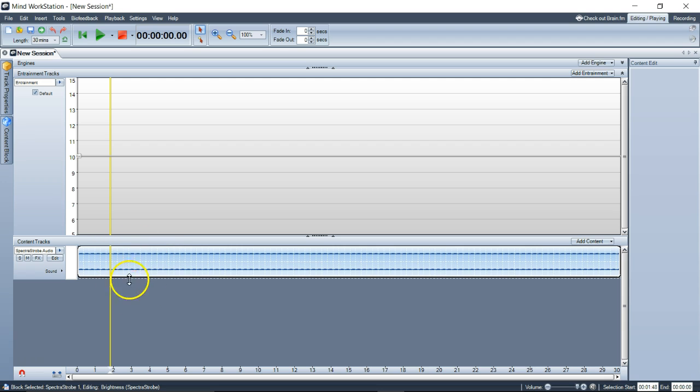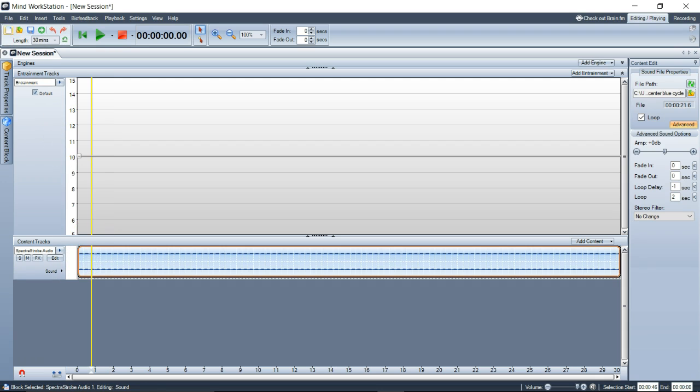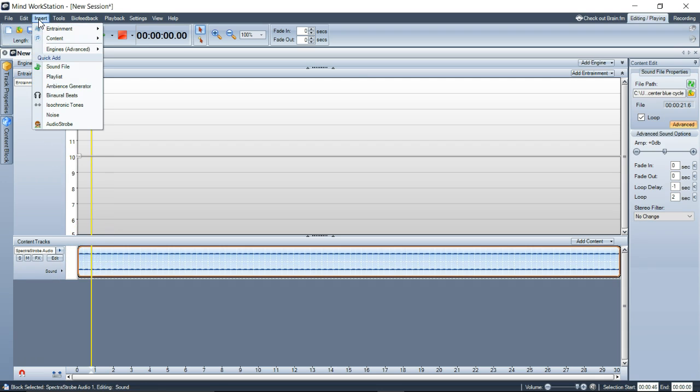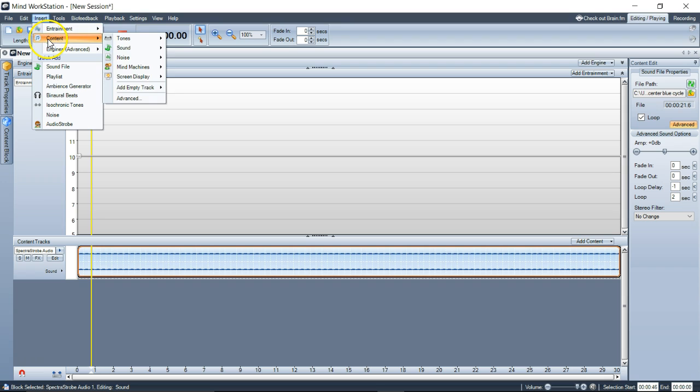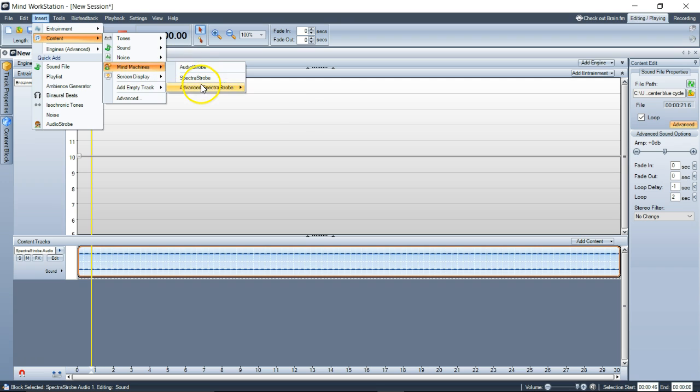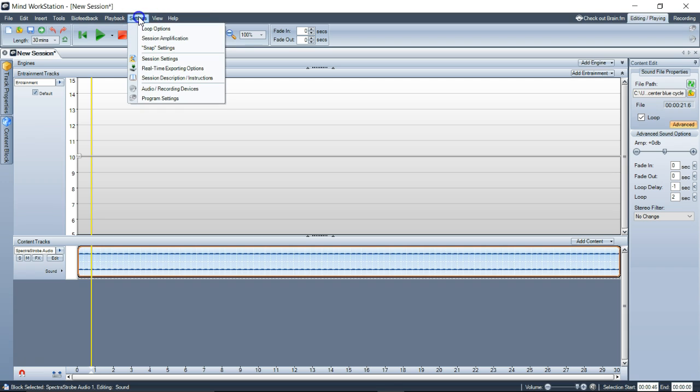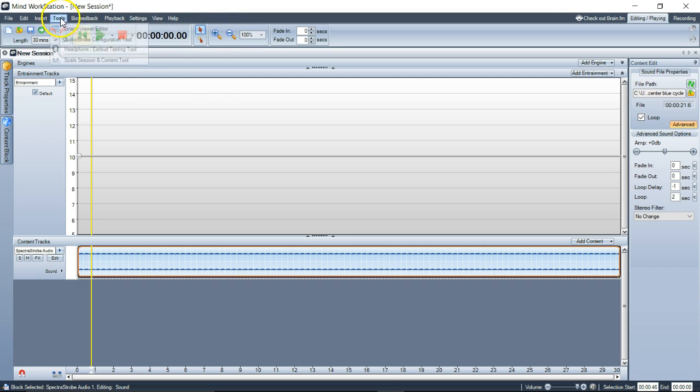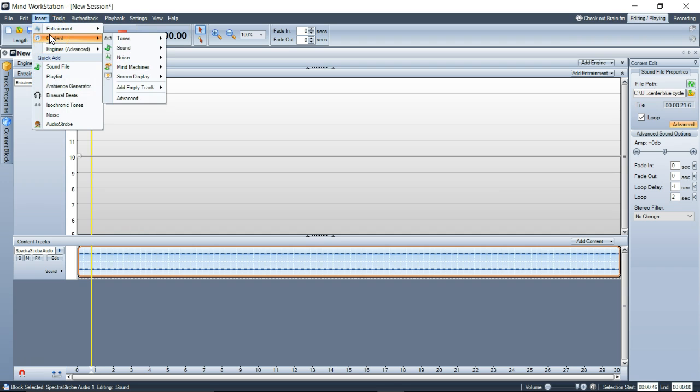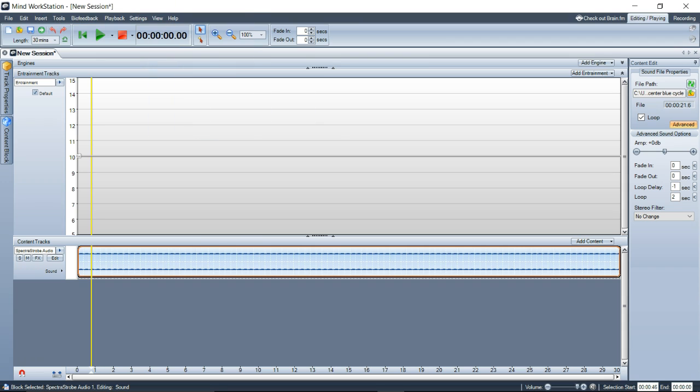Let's say this was heavy blue. I knew this was all blue in the spectra strobe audio. Then I could go in and insert a spectra strobe track of another color, green for instance. If I did that, it adds a reference signal. Anytime you add one of these tracks, a reference signal is added.